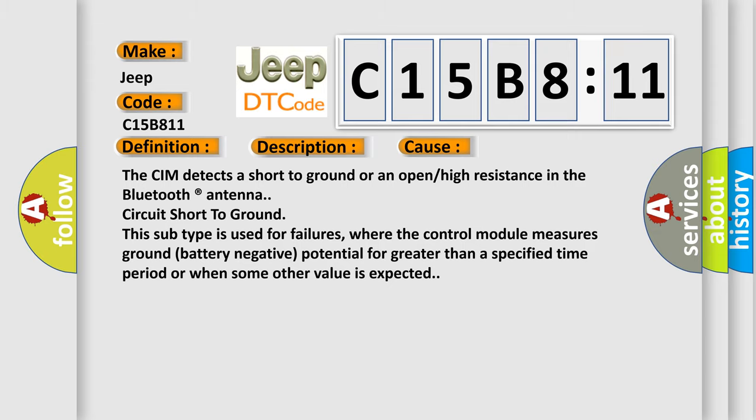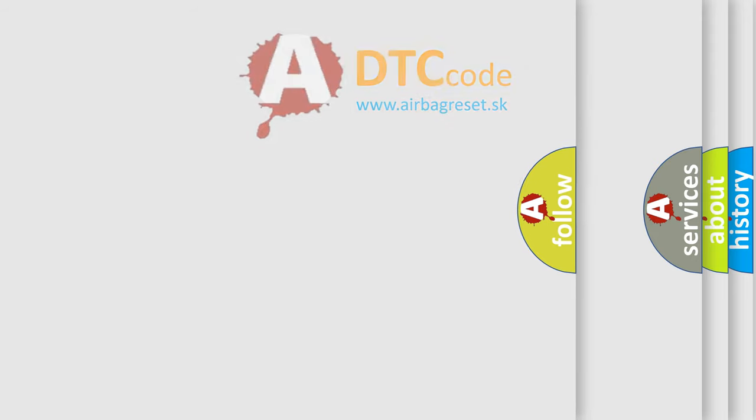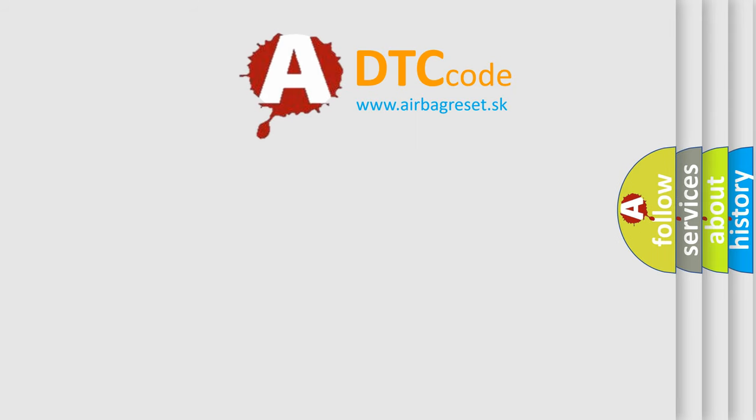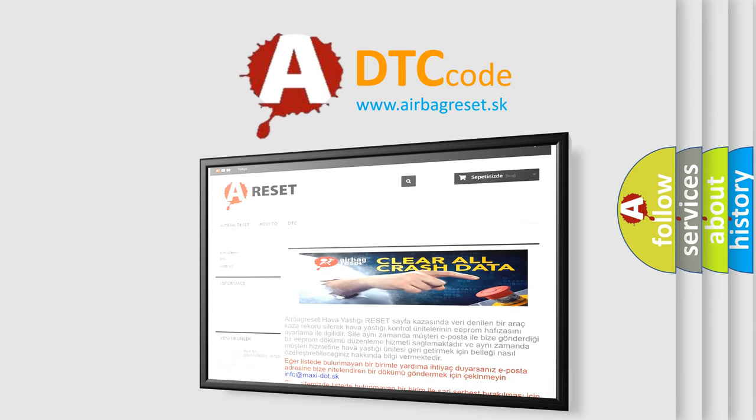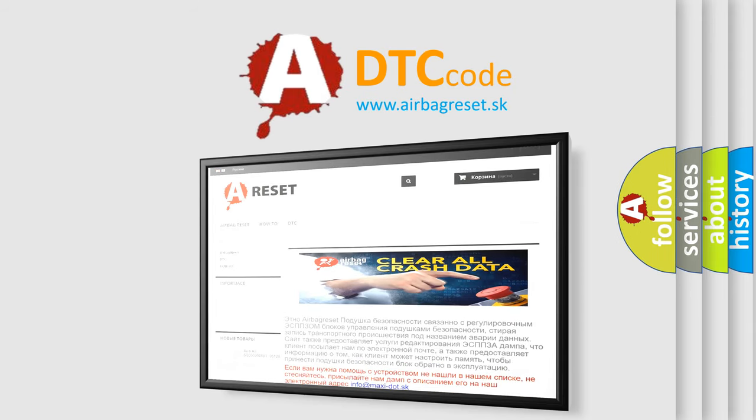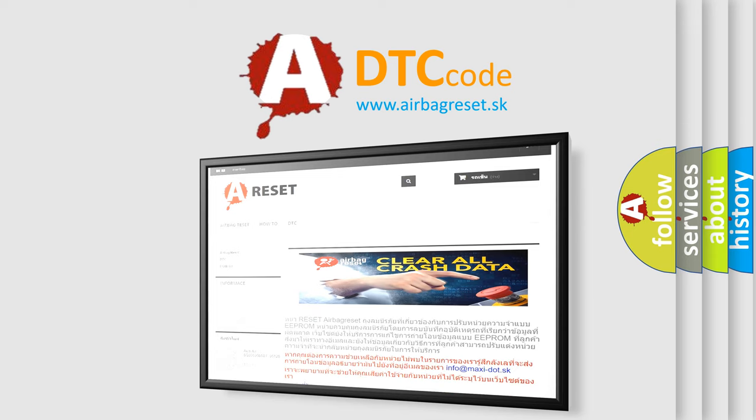The Airbag Reset website aims to provide information in 52 languages. Thank you for your attention and stay tuned for the next video.